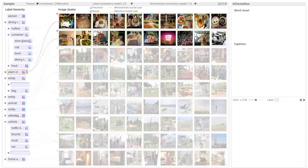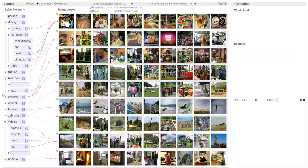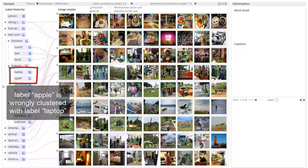Similarly, the labels of other 4 label clusters are changed. During this process, the expert finds that label apple is wrongly clustered with label laptop. Move apple to the label cluster that contains fruits and vegetables.